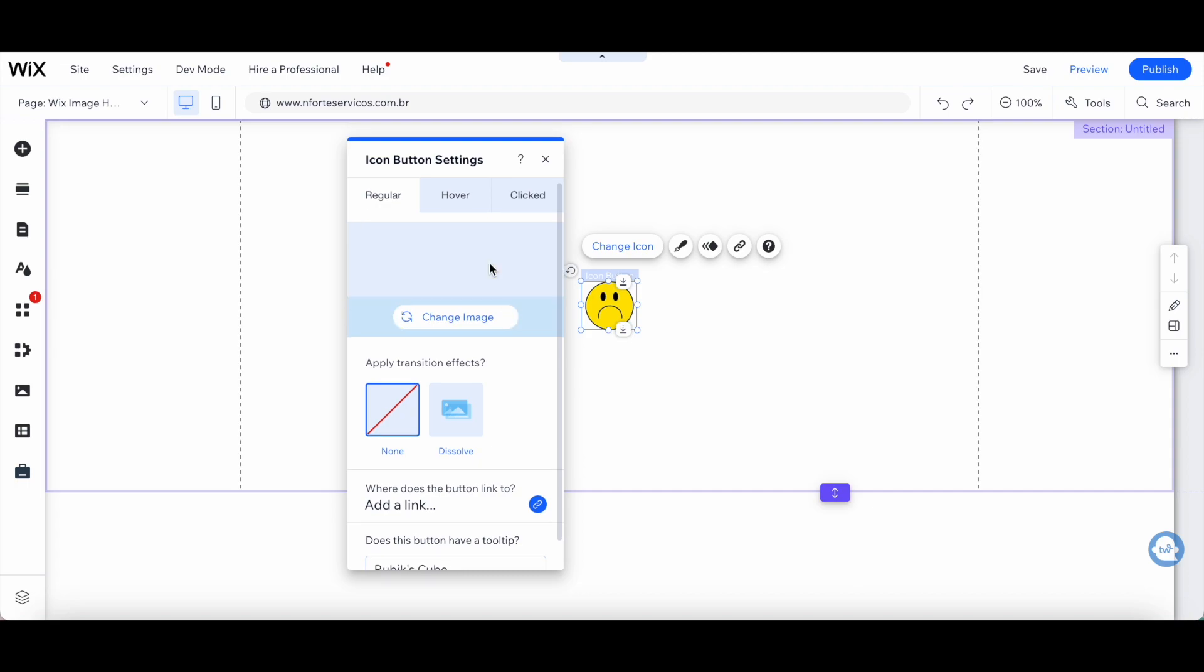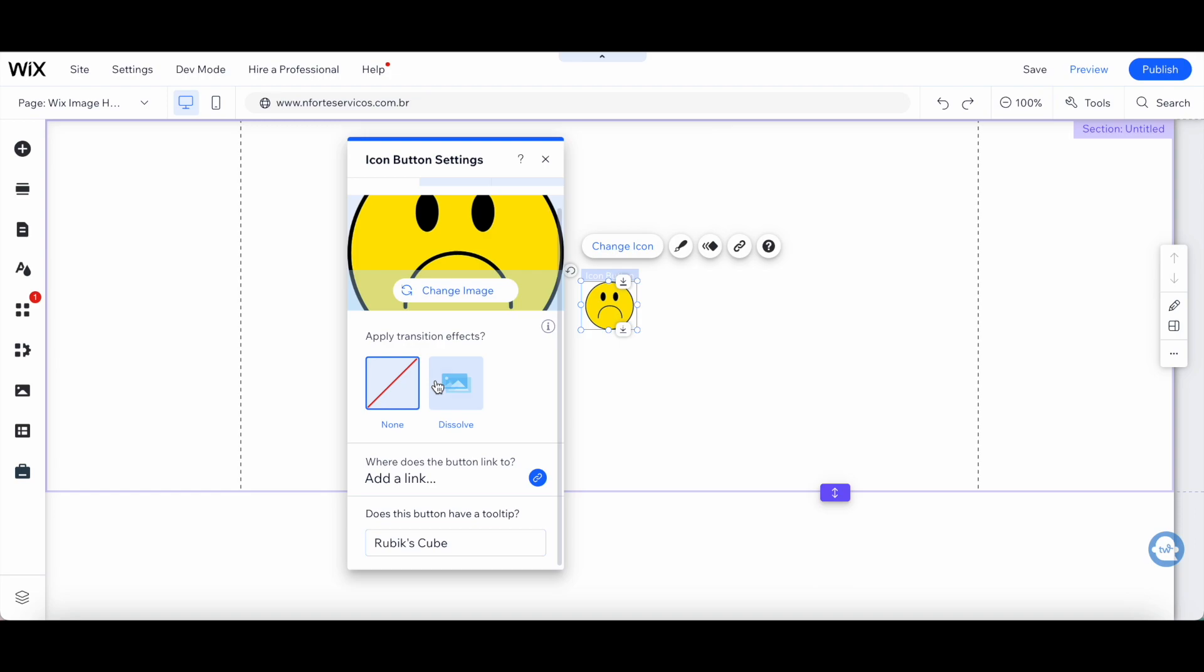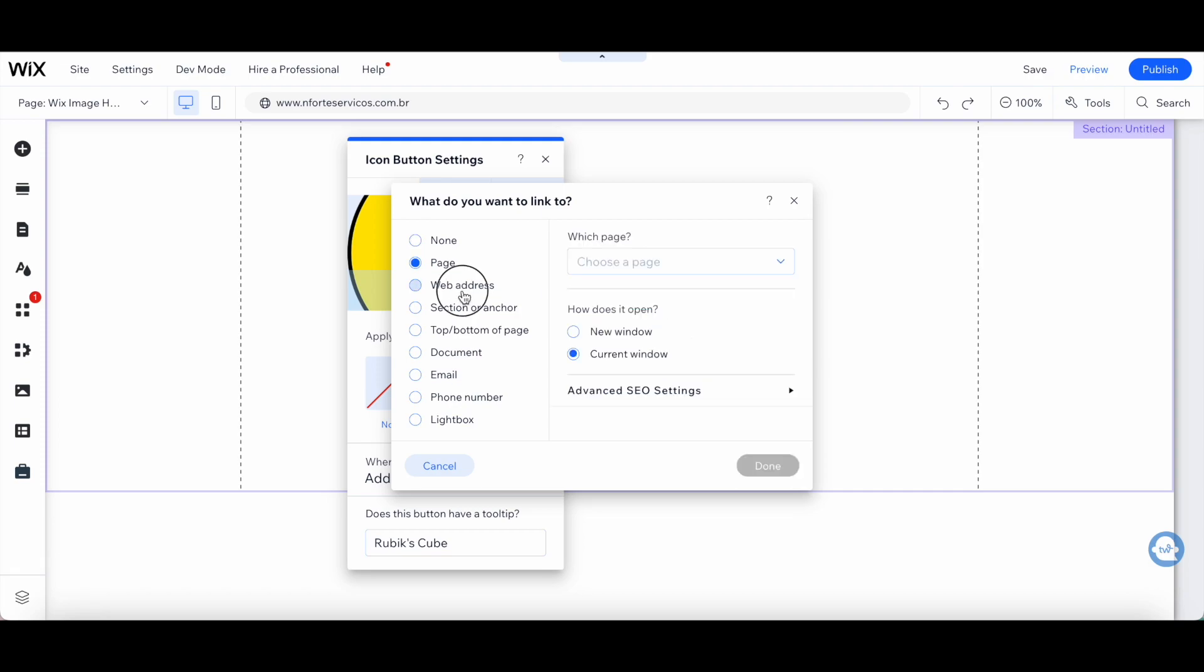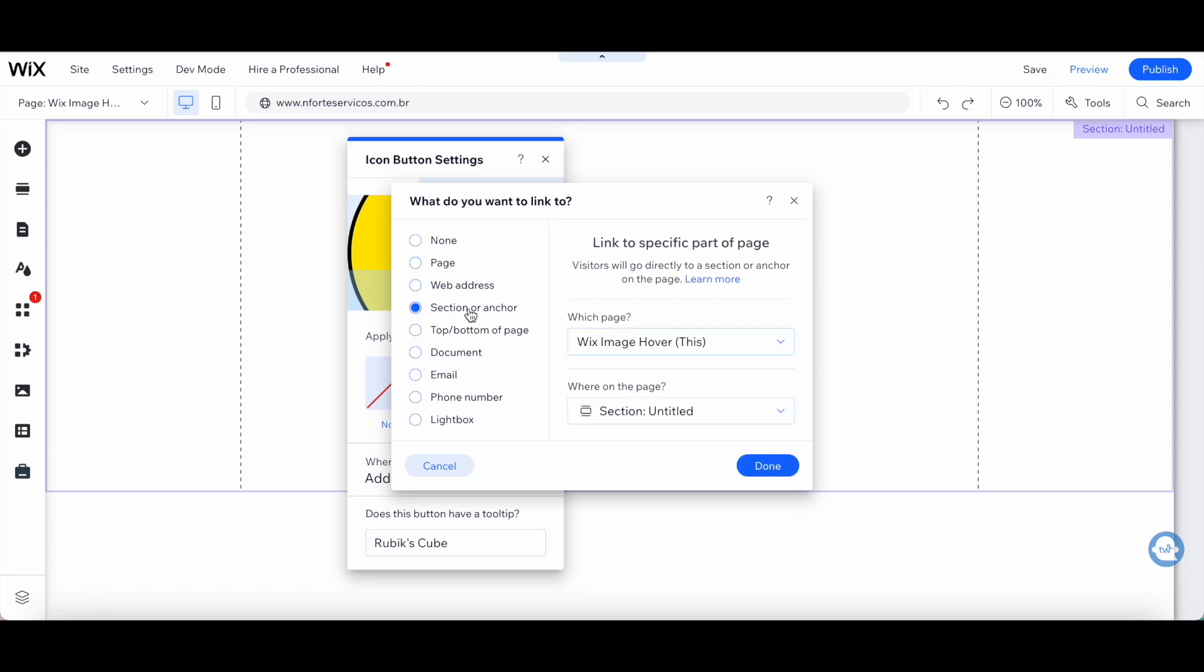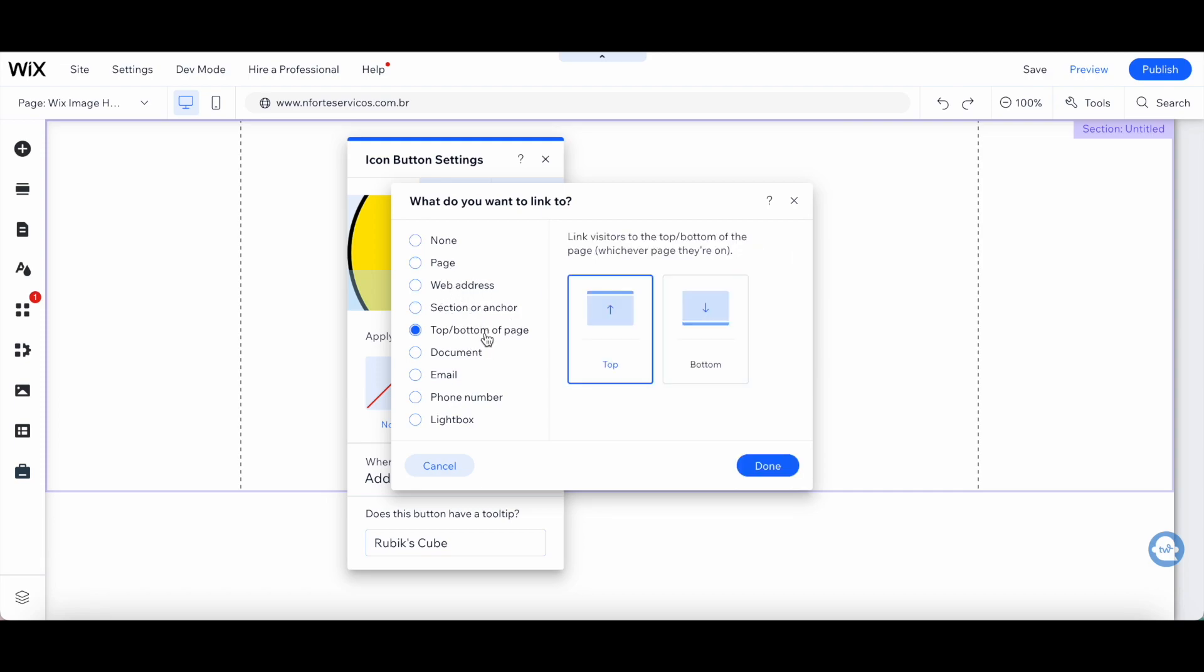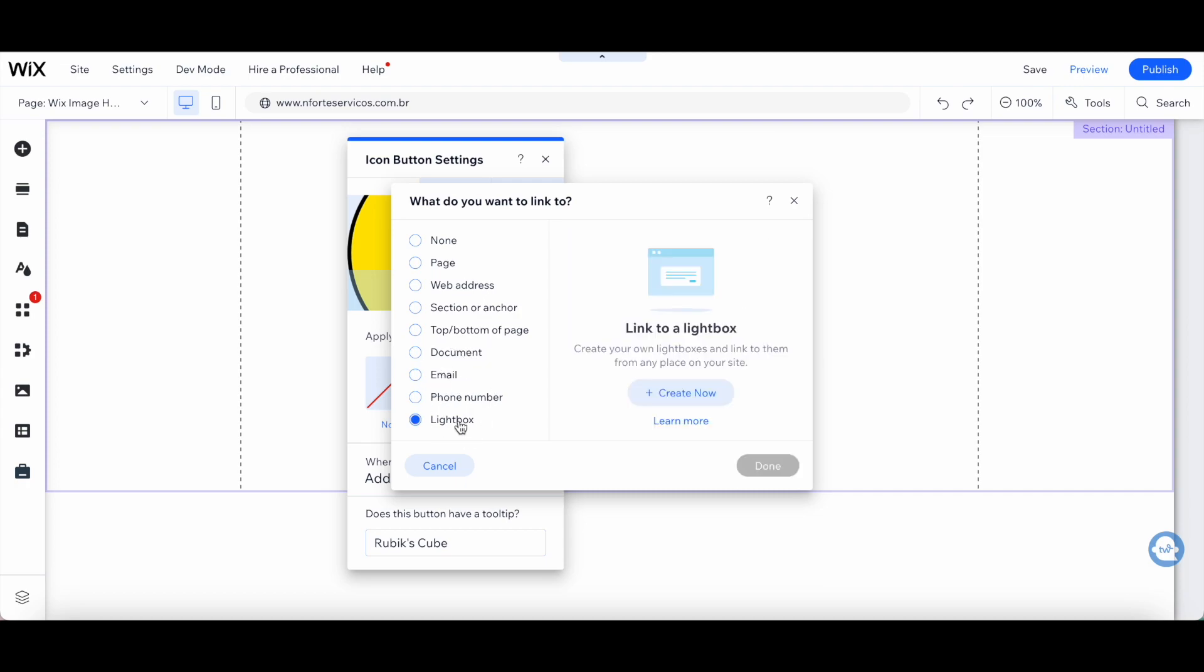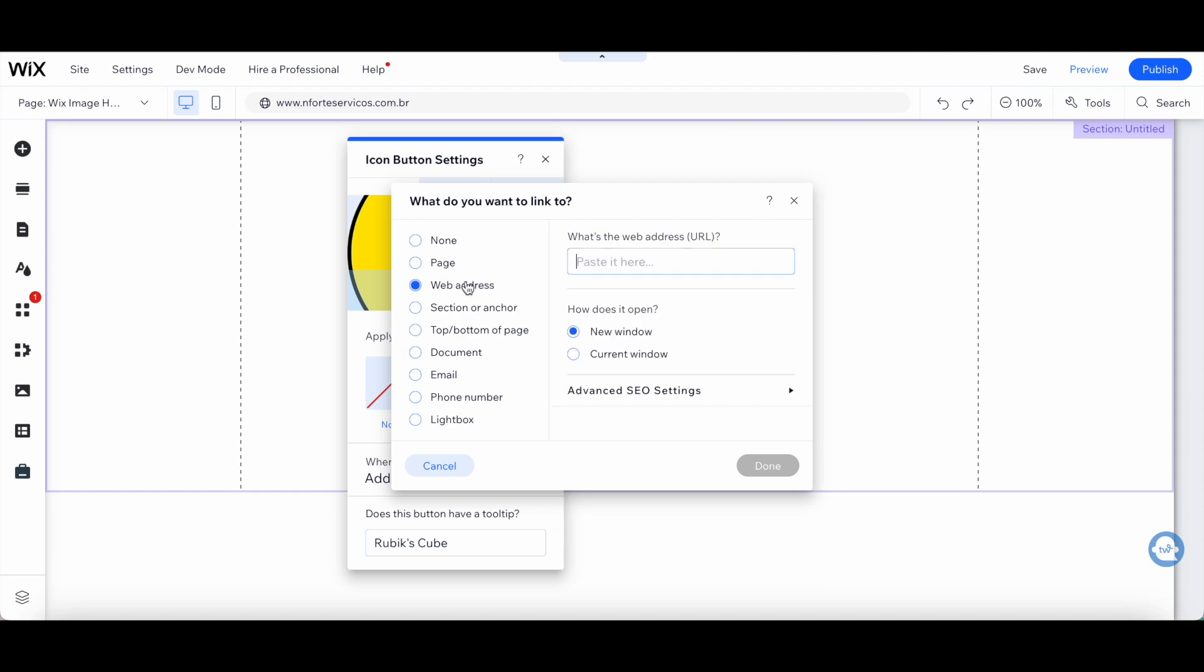This includes whether you want to apply transition effects, either none or dissolve, and selecting where the button links to by clicking on add a link. You can select either none, a page, a web address, a section or anchor, the top or bottom of the page, a document, an email, a phone number, or even a lightbox. I'll select web address.